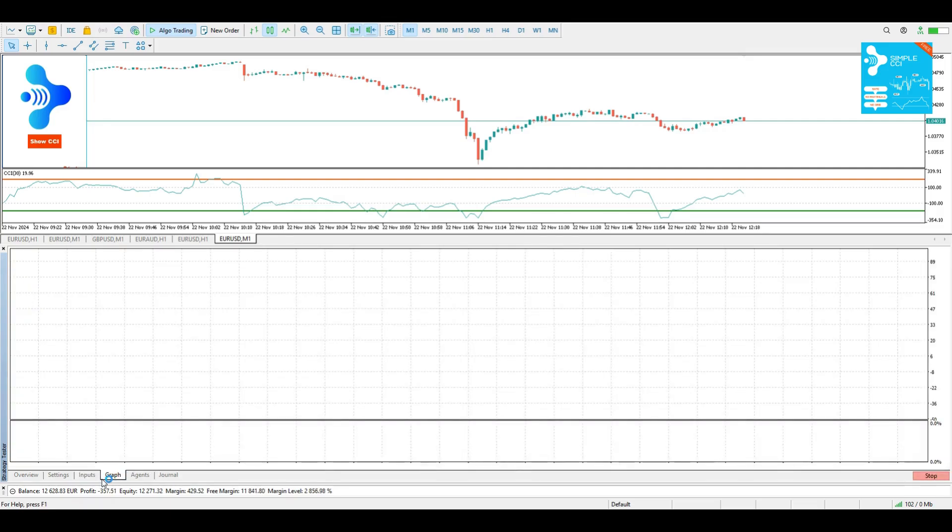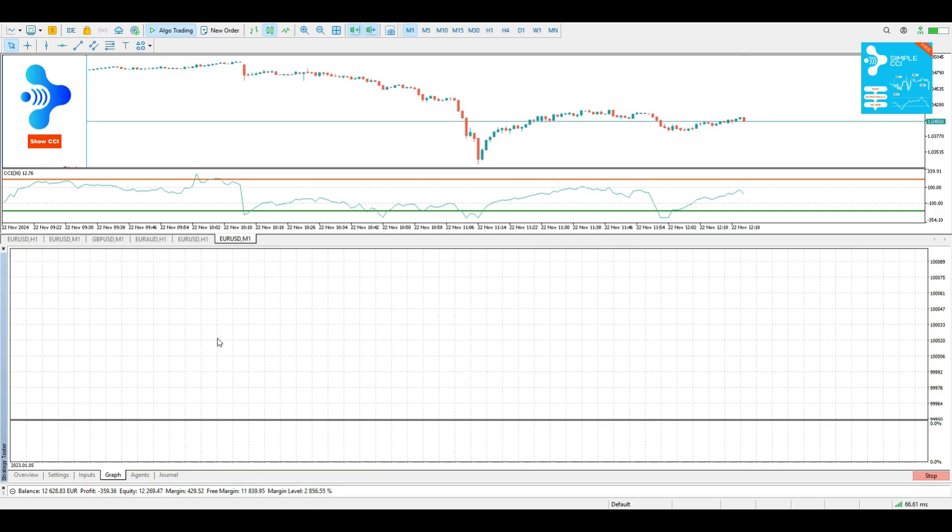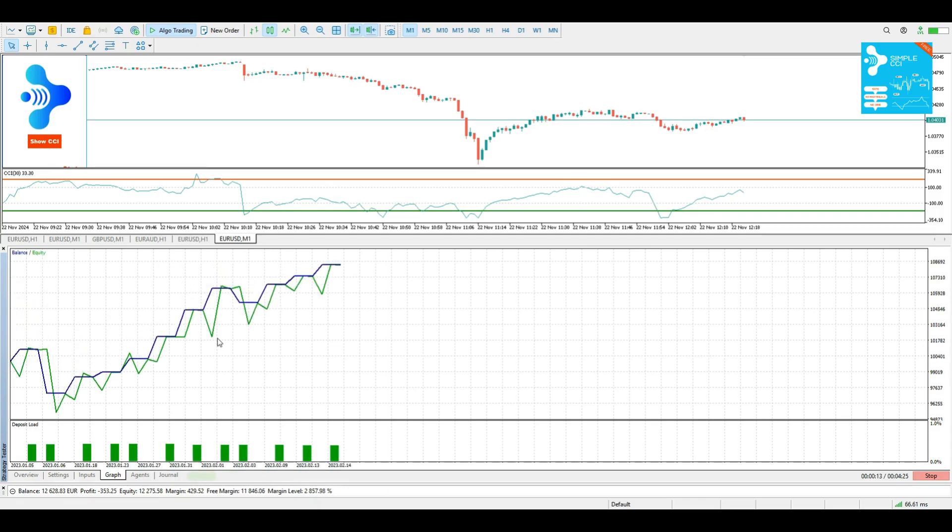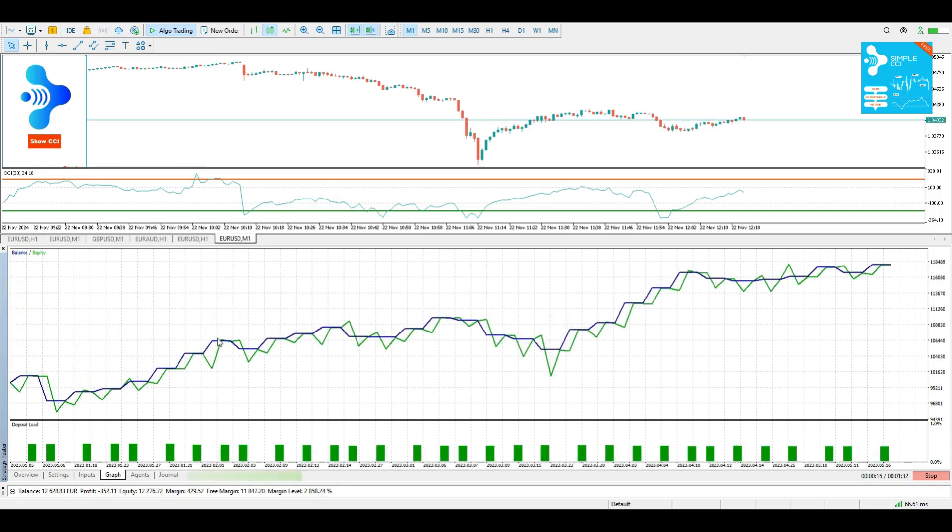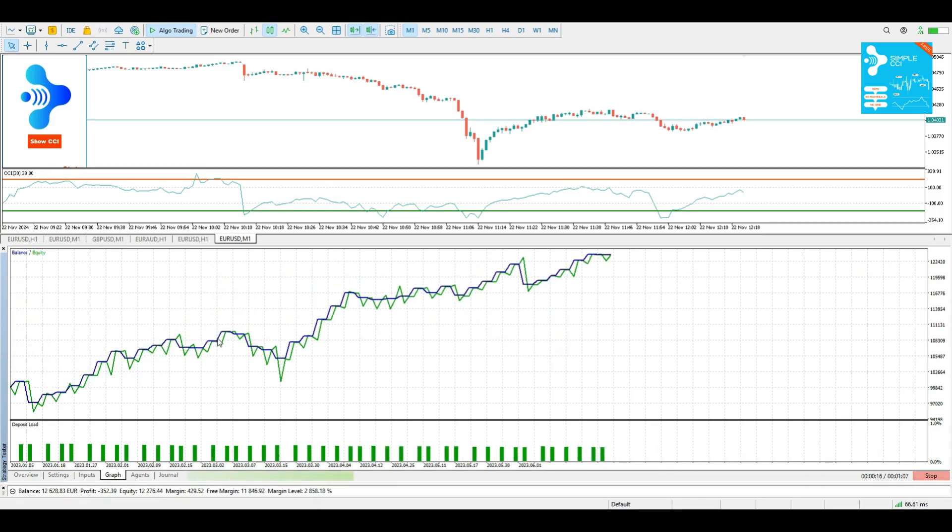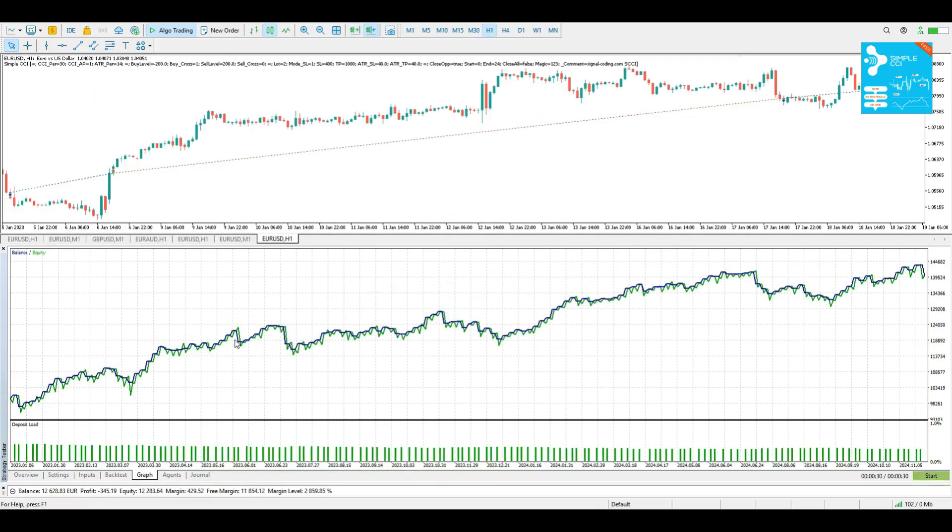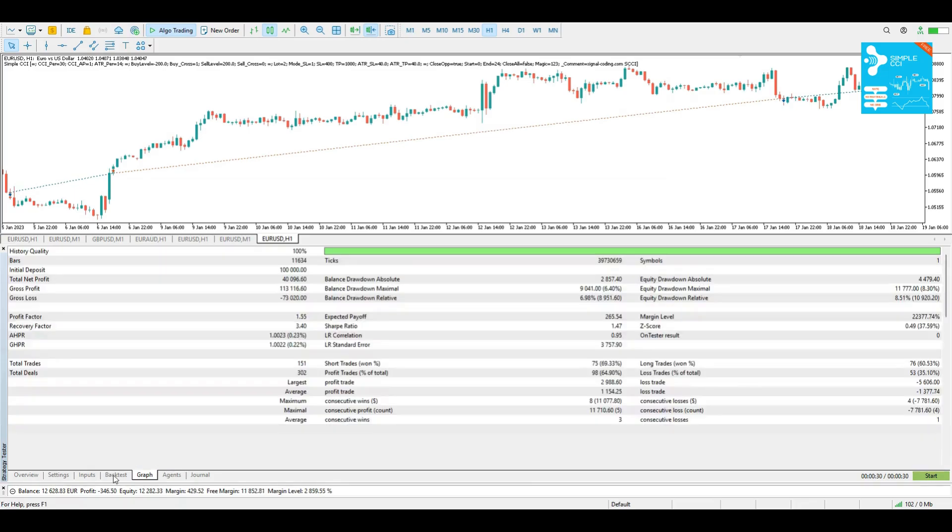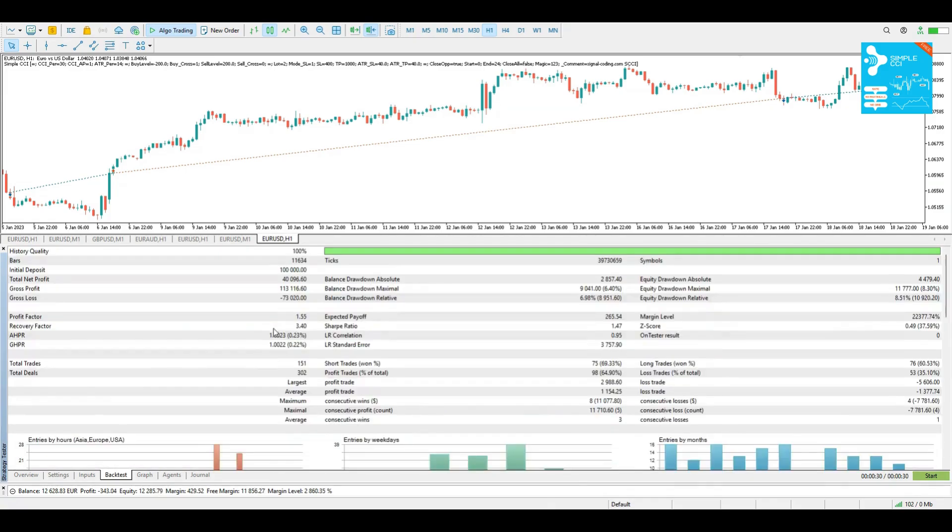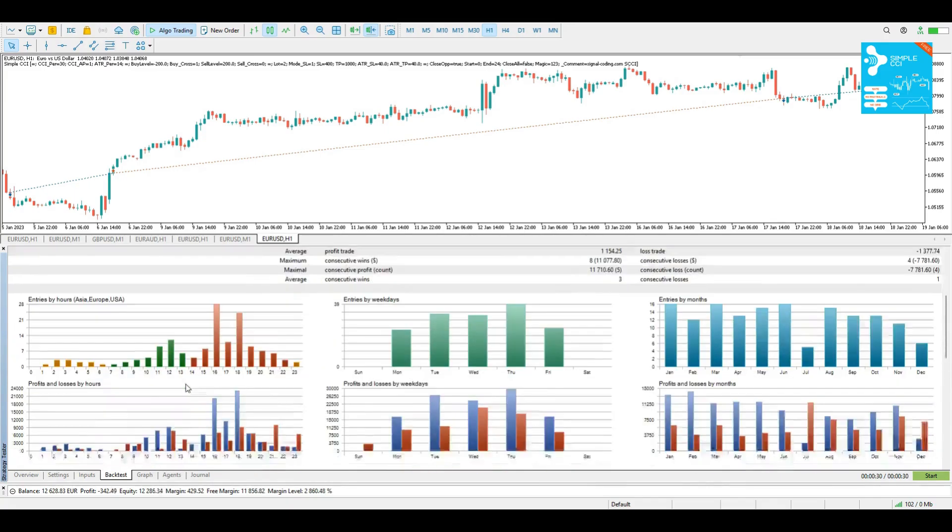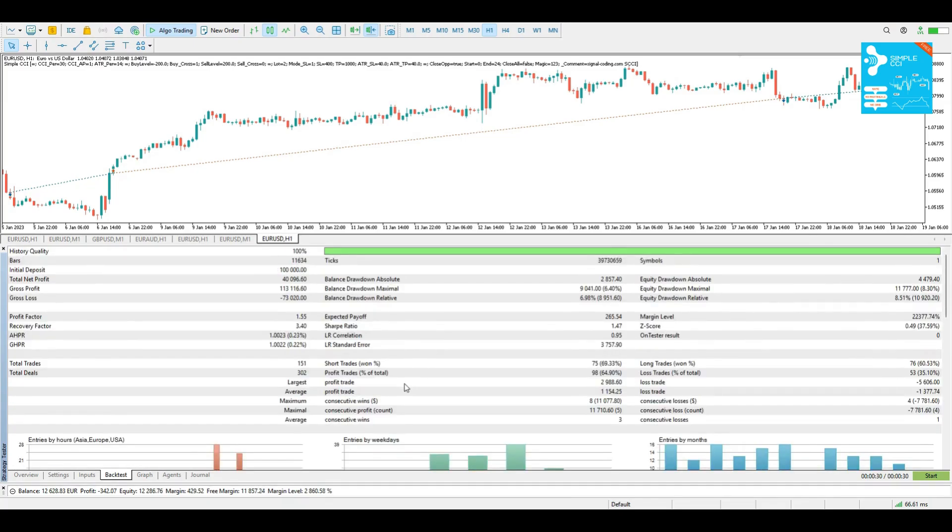If you click the graph button, you will see the line of your balance and your equity through time. After your backtest is complete, you can go to the backtest results and explore several information related to this backtest, stats, trading hours, days, etc.